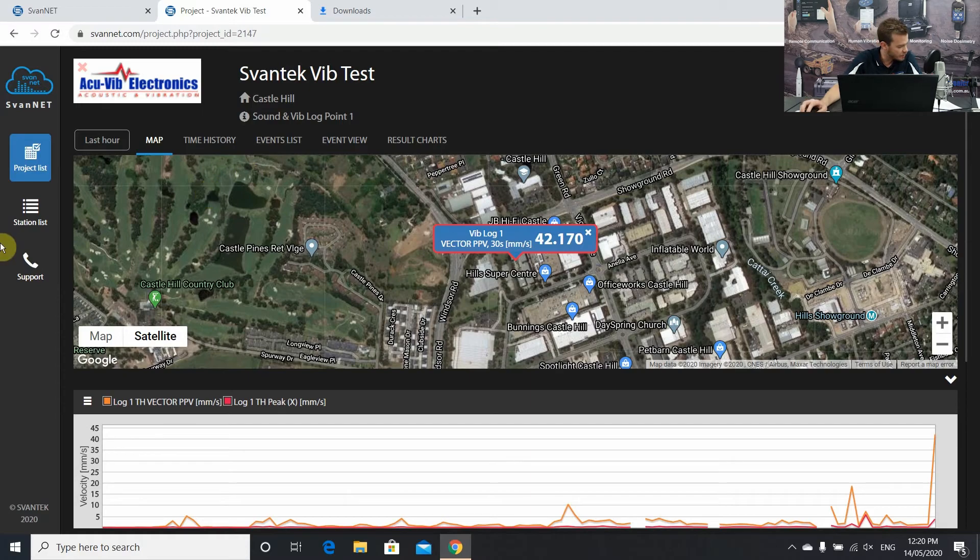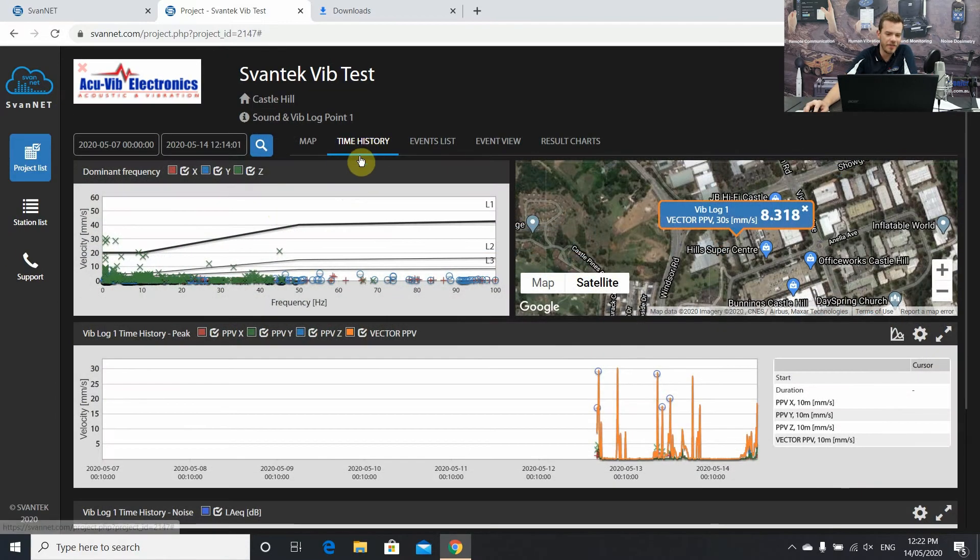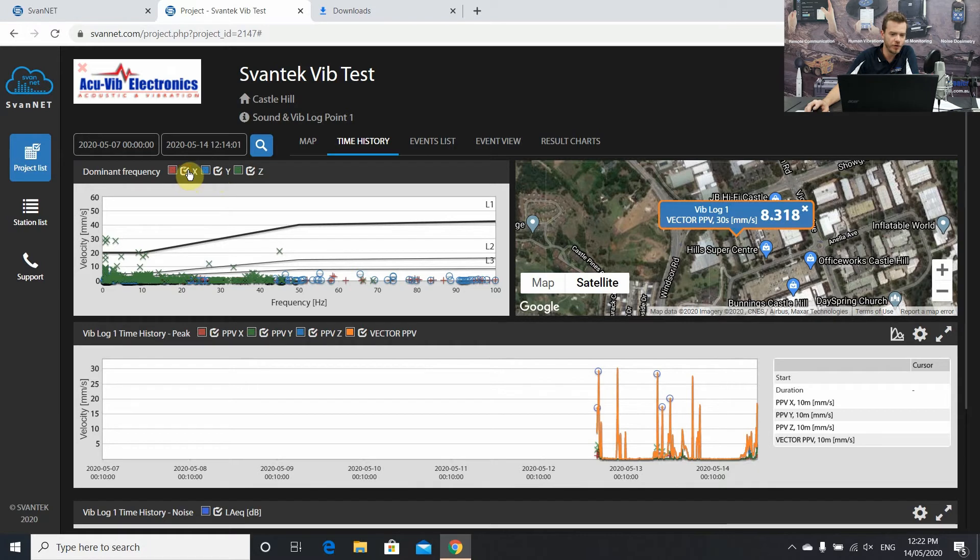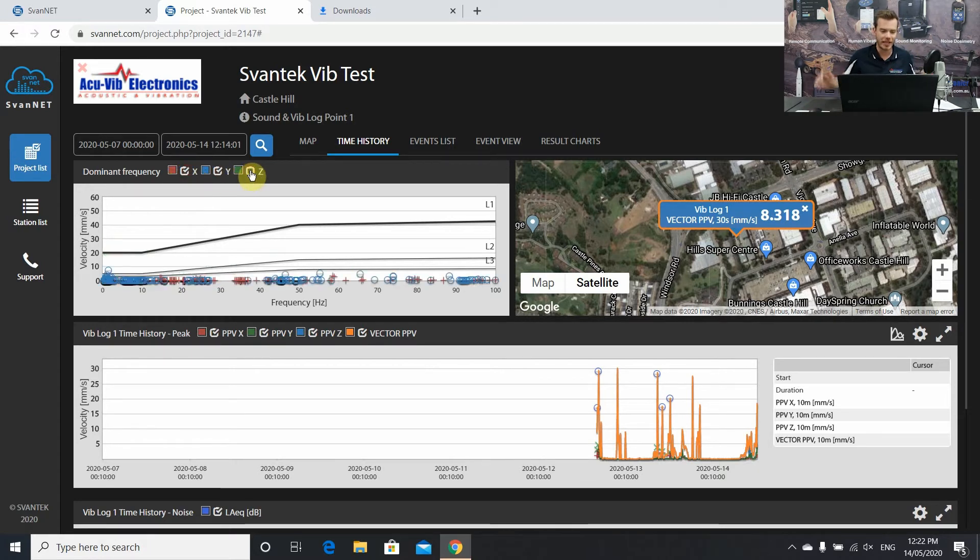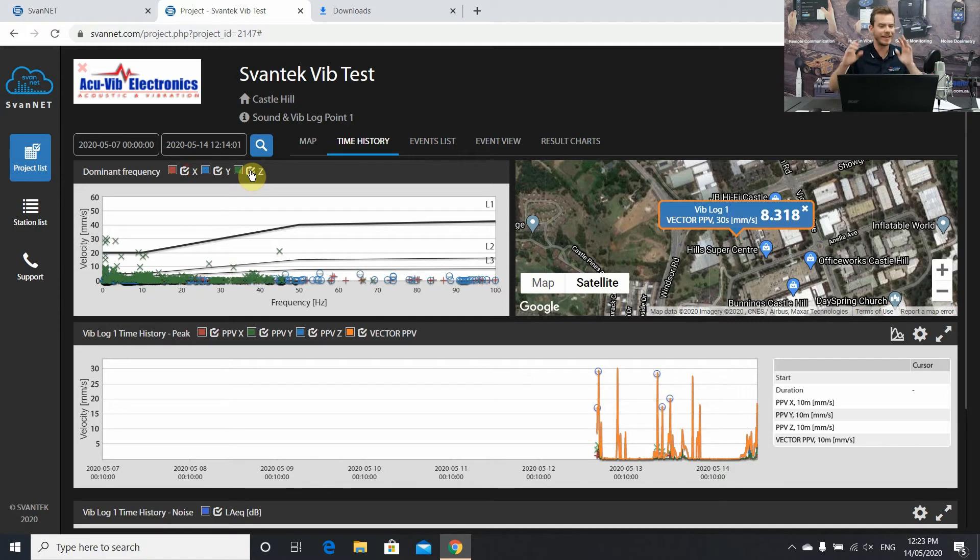I'm going to move across. The next tab that we have is our time history tab. Pretty crucial for a lot of environmental monitoring. We want to see things, what's happened within the last week, two weeks, that sort of thing. Here's where we can do it.